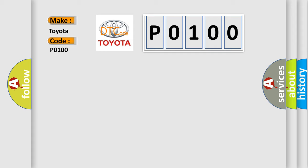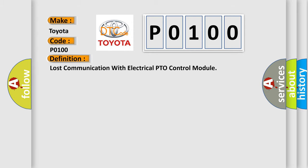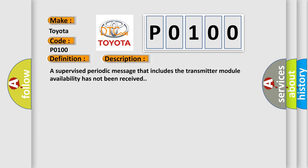The basic definition is Lost communication with electrical PTO control module. And now this is a short description of this DTC code. A supervised periodic message that includes the transmitter module availability has not been received.